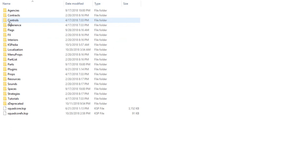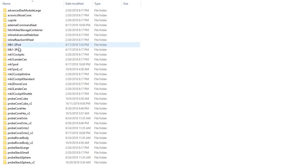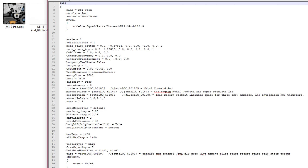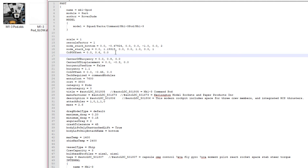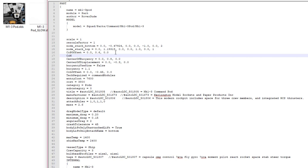Now, obviously there are mods that do this, but I want to show you how this works. I'm going into the parts menu and I'm looking for the Mark III pod and I'm going to edit it. What I'm going to do is add an entry called COM offset — that's the center of mass offset.